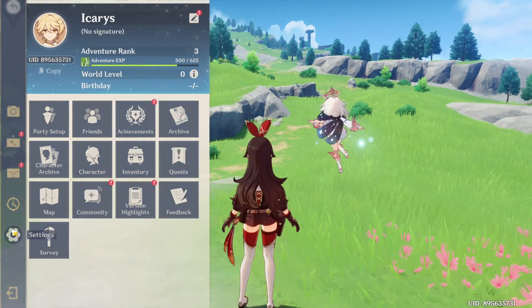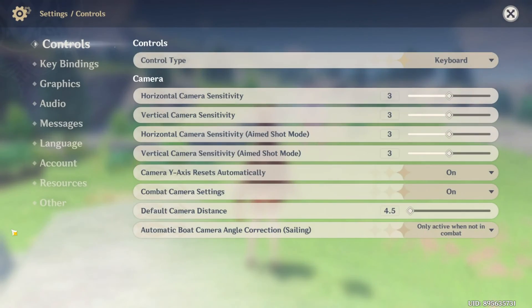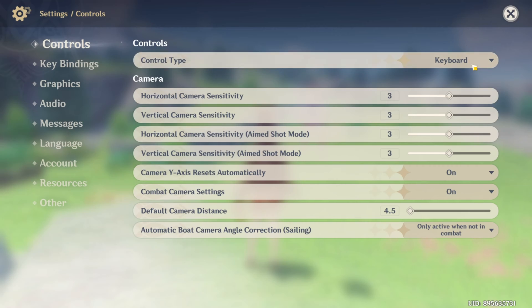Now from the control tab, you can change your control type. If you have a gamepad connected to your PC, just click here and choose that.